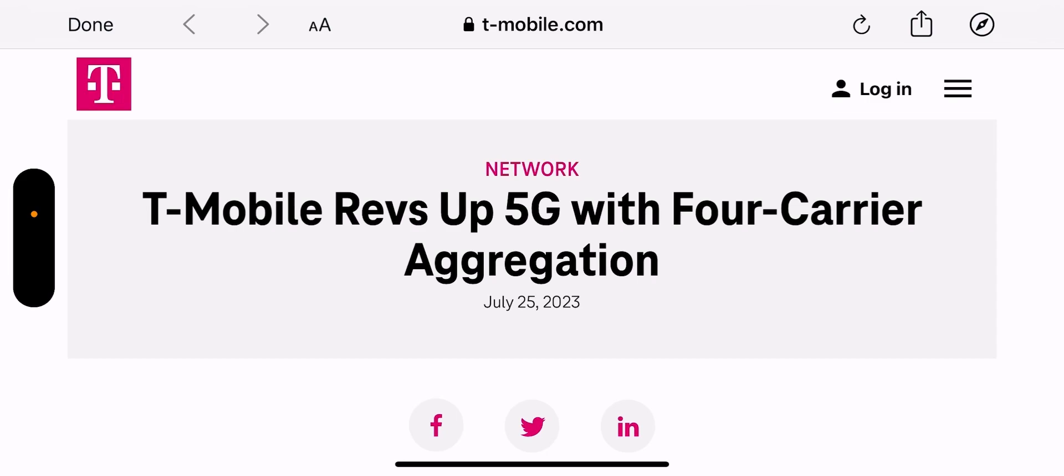I've seen it posted on Reddit, some people sent me screenshots of the service mode, and in many cases it's two carriers of N41, N25, and then N71. There's also been some N66 spotted as well.